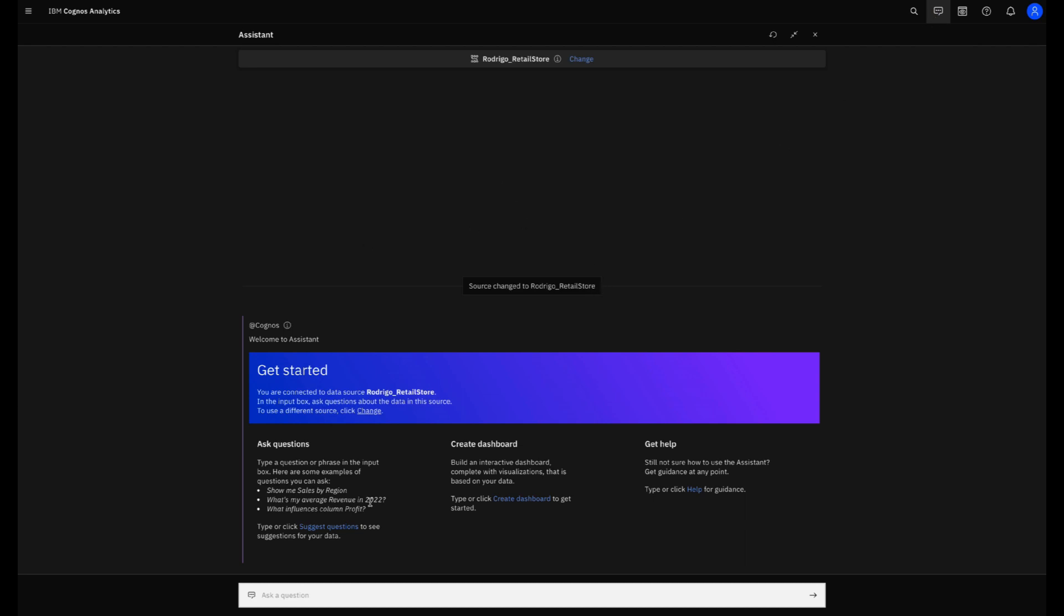And the first time that you launch the Assistant you have a getting started guide explaining the data search that you are linked with and also giving some guidance.